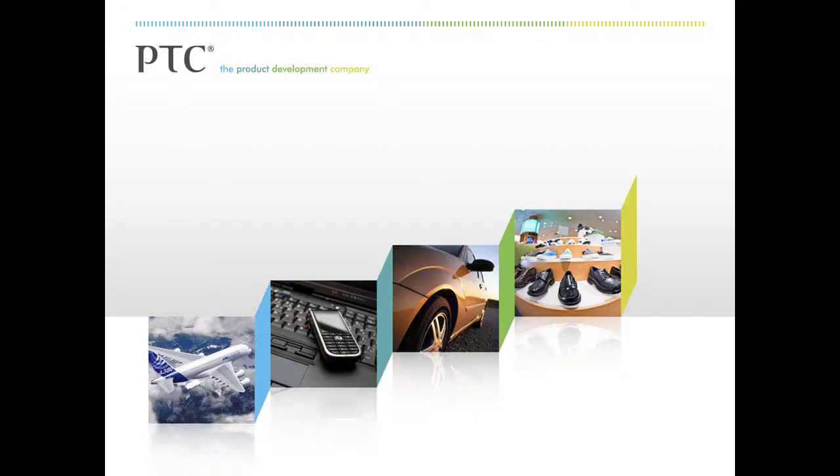I hope you now see the value of integrating the capabilities of Creo and MathCAD, and how that works into your organization's engineering processes. Whether it be sizing the shaft for the transmission in your car, designing a cell phone case, an I-beam in a building, or air brakes in a missile, PTC desktop tools can help you in your day-to-day work.